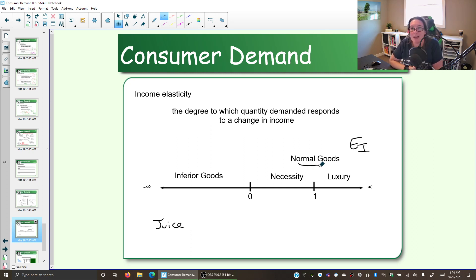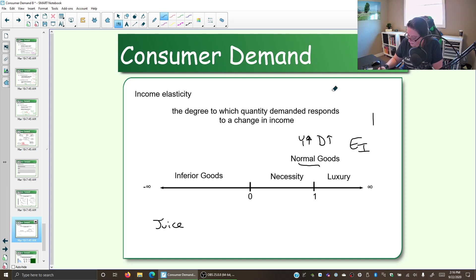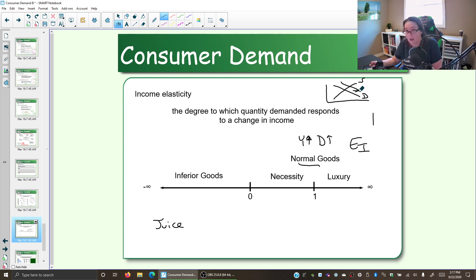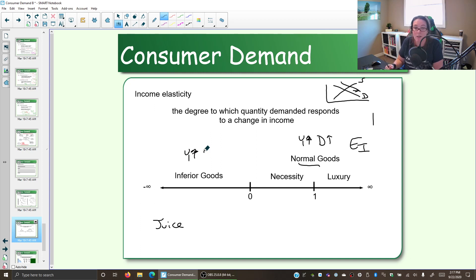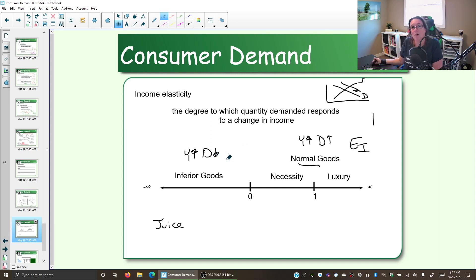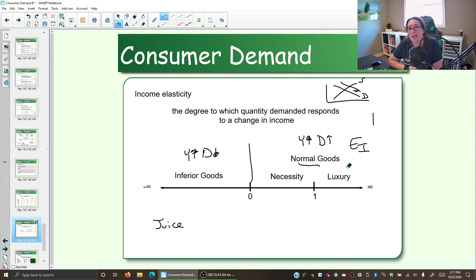A normal good is a good that when income increases, we want more — demand increases. Here's demand, here's supply; your income increases, demand shifts to the right. We're now willing and able to buy more at every price. Inferior goods: when your income goes up, you want less — demand decreases. That was the Kraft dinner, generic clothing. So the income elasticity, if it's a positive number, it's a normal good; if it's a negative number, it's an inferior good.